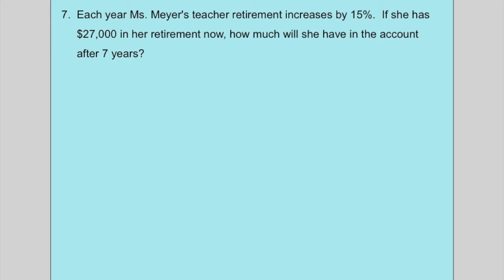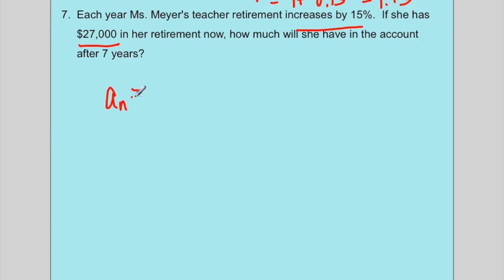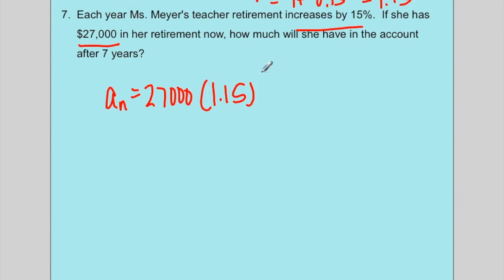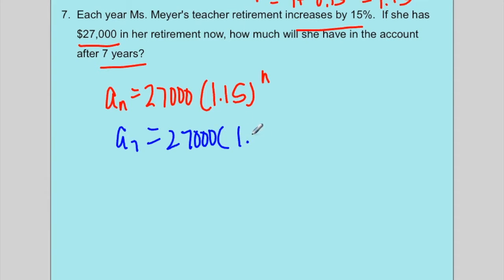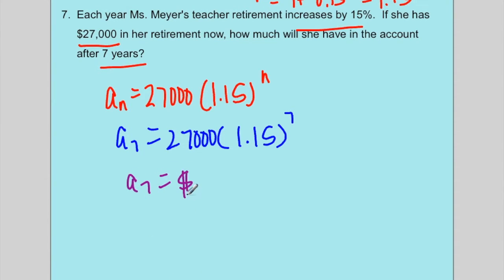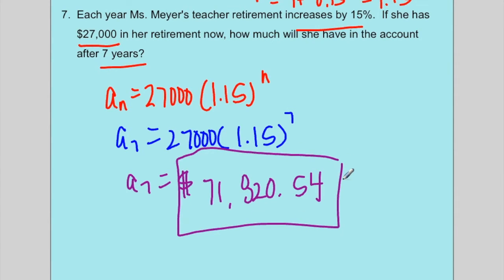Example 7: Mrs. Meyer's teaching retirement increases by 15% each year. She has $27,000 now — how much after seven years? Since it increases by 15%, the ratio is 1 plus 0.15, which is 1.15. The equation is a sub n equals 27,000 times 1.15 to the nth. For n equals 7: a sub 7 equals 27,000 times 1.15 to the seventh. Rounding to two decimal places for money, the answer is $71,820.54.